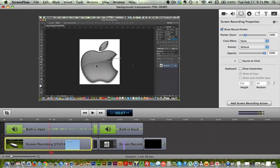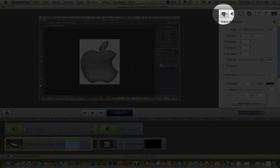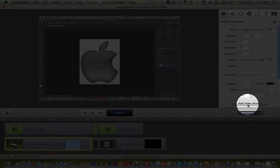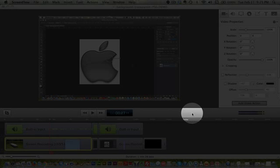Say I want to zoom this Apple logo. I come here through this video icon. Click. It says video properties. Just add video action. Okay.